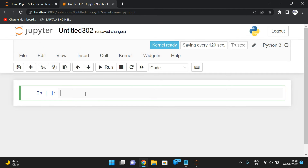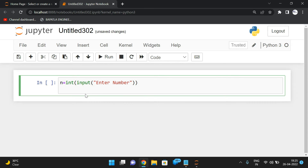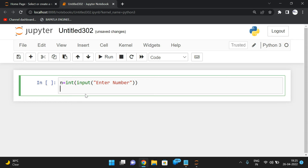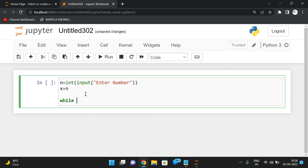First, let us read the number: n = int(input('Enter number')). Then I will copy this n value to one more variable: x = n. Because in the process of finding the individual digits we are updating n, and after the iterations we have to compare the sum with the original value, so we assign it to a separate variable.